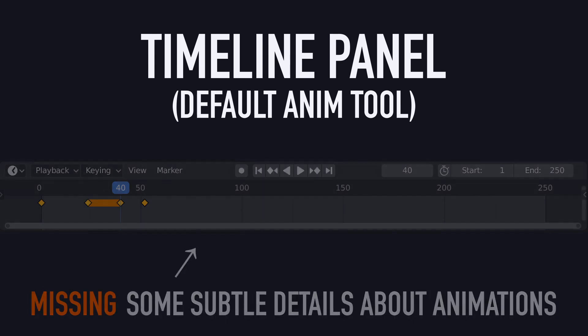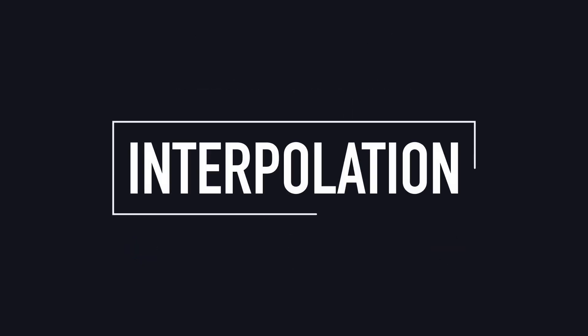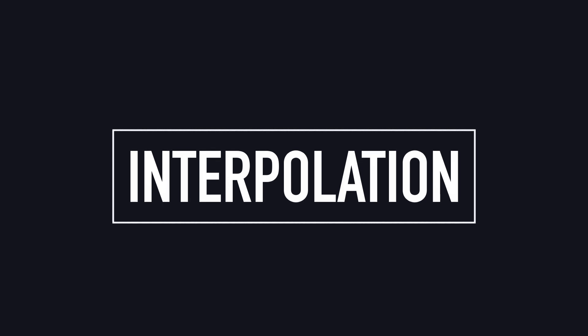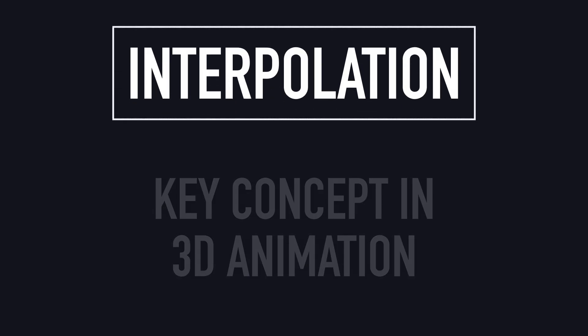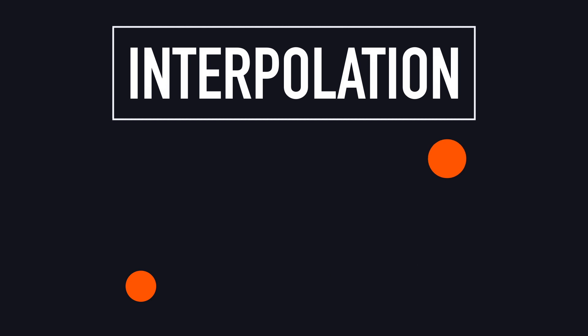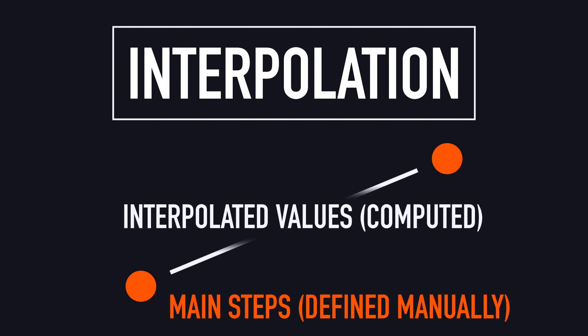In particular, the timeline doesn't display the way Blender computes the intermediate values between our keyframes. This mechanic, called interpolation, is a key concept in 3D animation, since it's what allows us to only focus on the main steps of the animation, and then leave it to the computer to figure out the in-betweens.